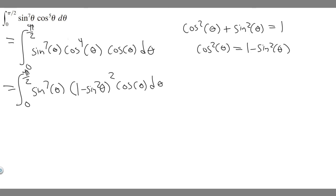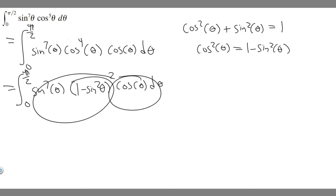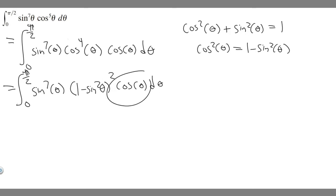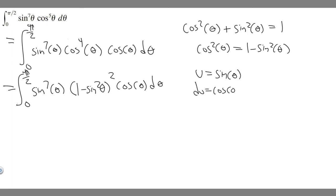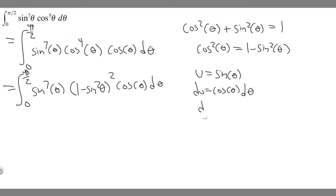Now we have everything in sine with just one cosine on the outside. We use u-substitution to get rid of that cosine. We set u = sin θ, so du = cos θ dθ, and solving for dθ gives dθ = du / cos θ.